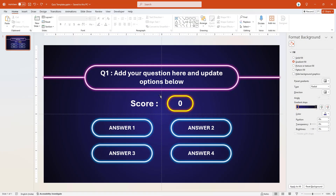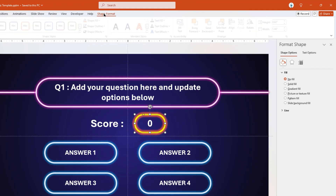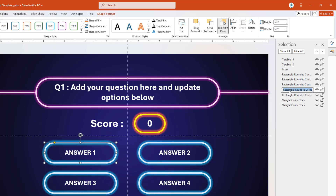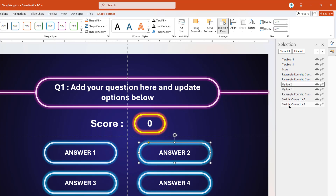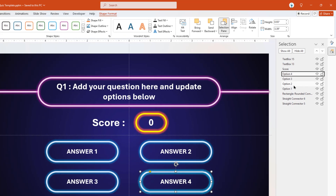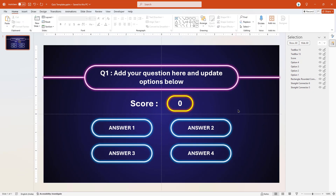The next important step is to rename all these shapes so that we can easily reference them in our VBA script. Select the score shape, go to the Selection Pane and rename it as score. Rename answer 1 shape as option 1, answer 2 shape as option 2, answer 3 shape as option 3, and answer 4 shape as option 4. So we are all set. Next, let's get started with VBA scripting.